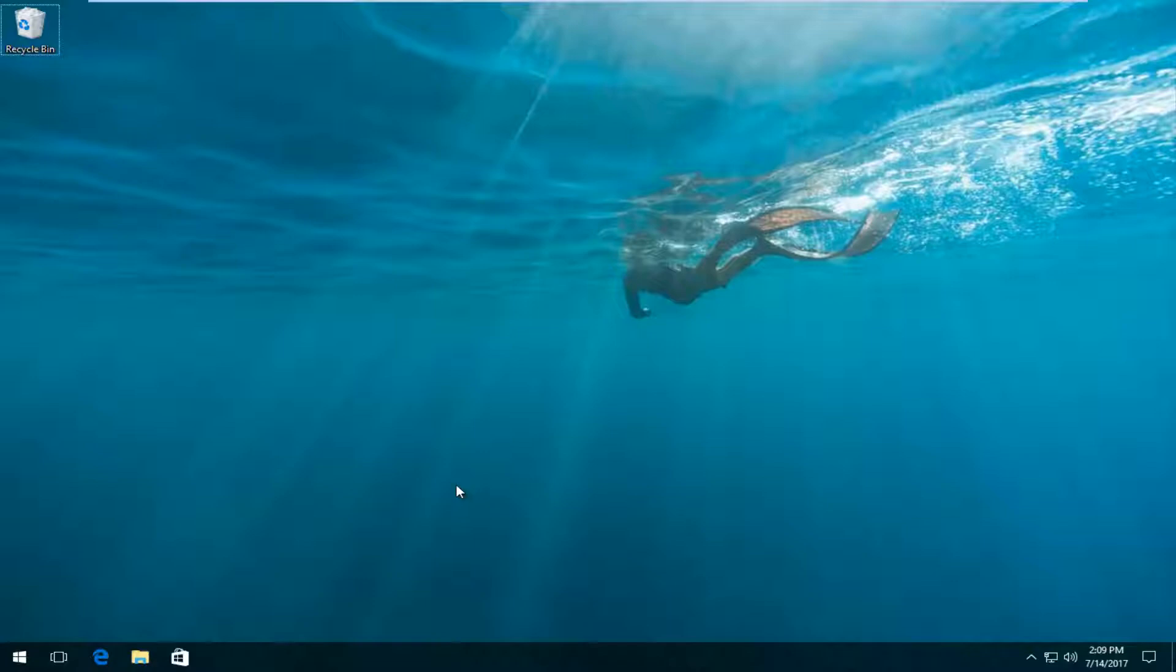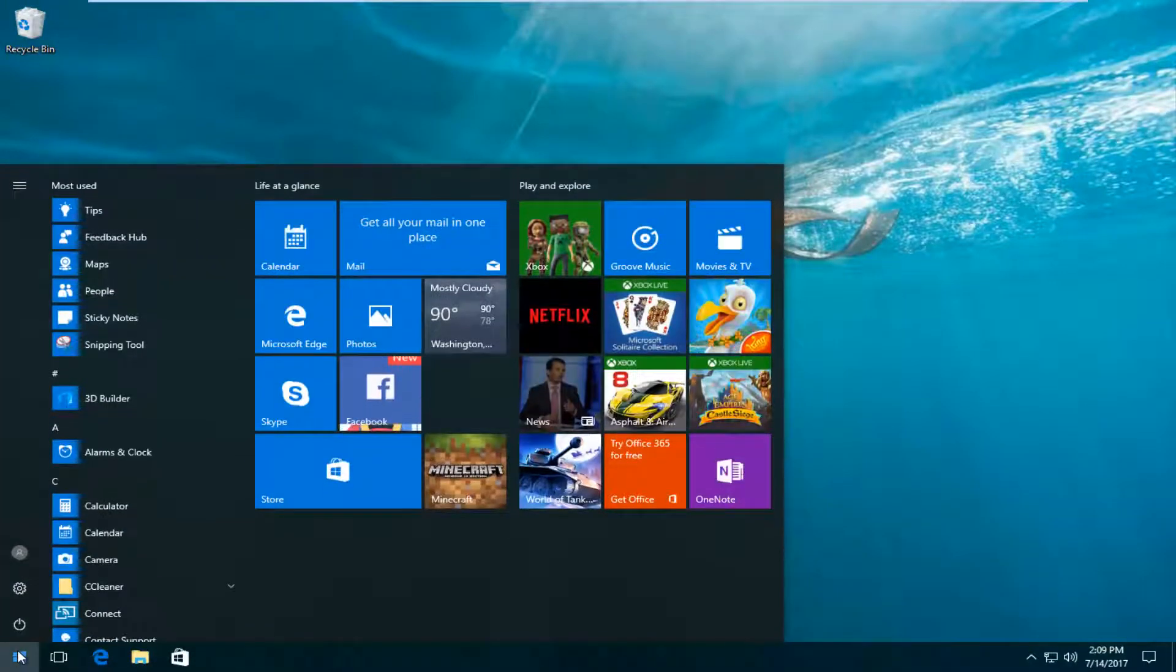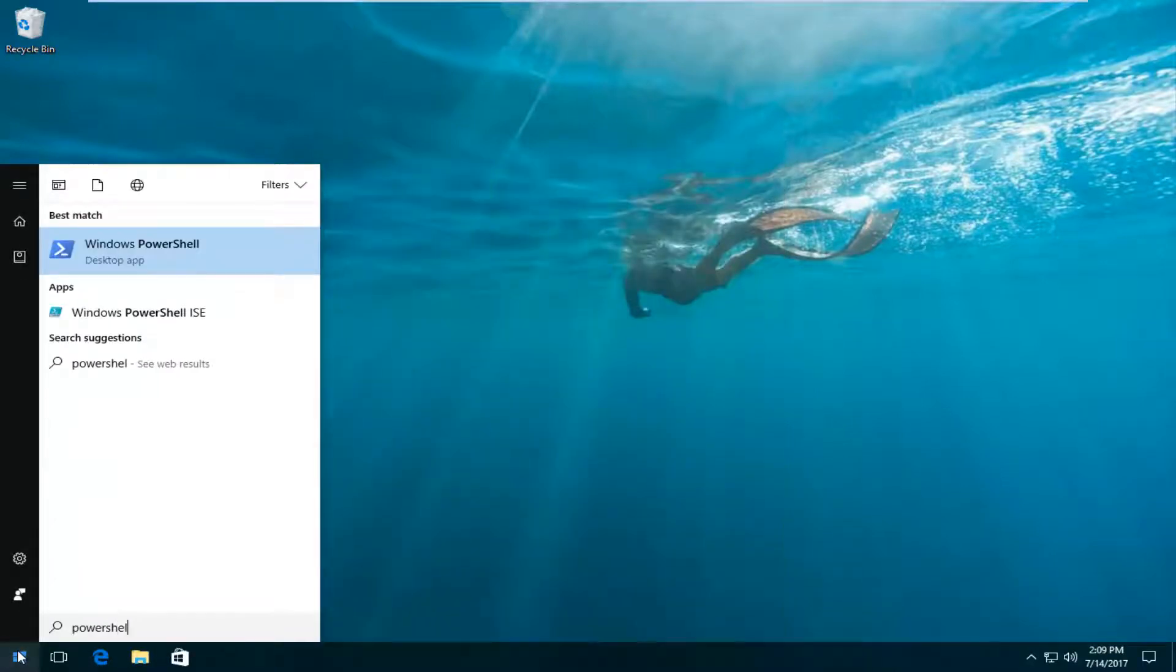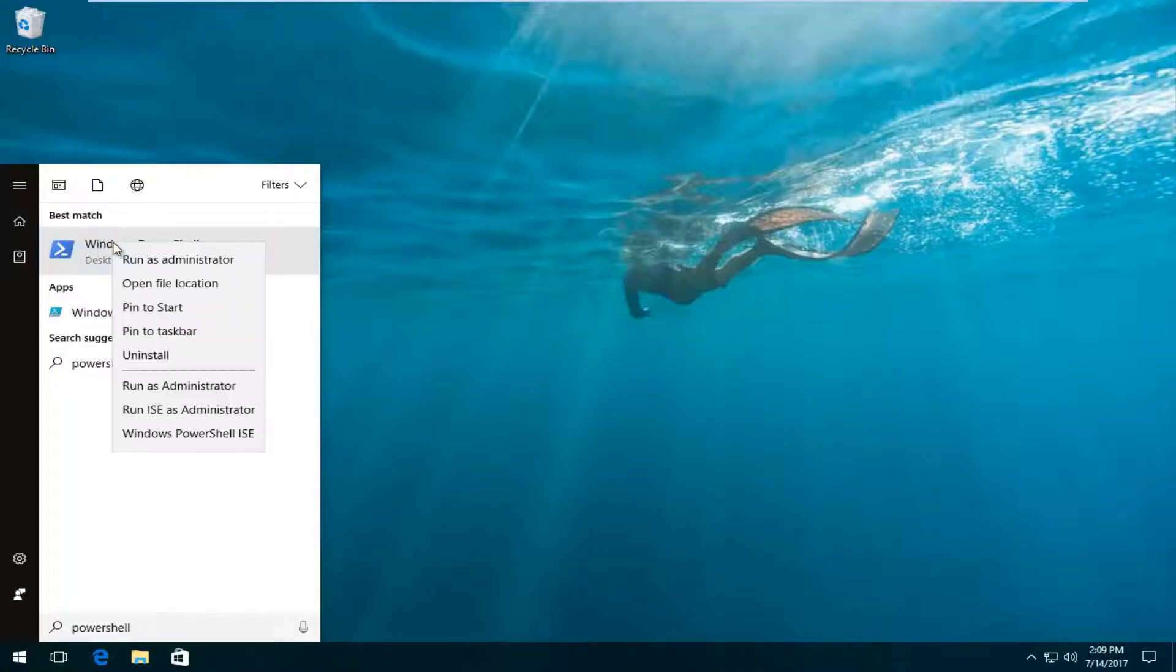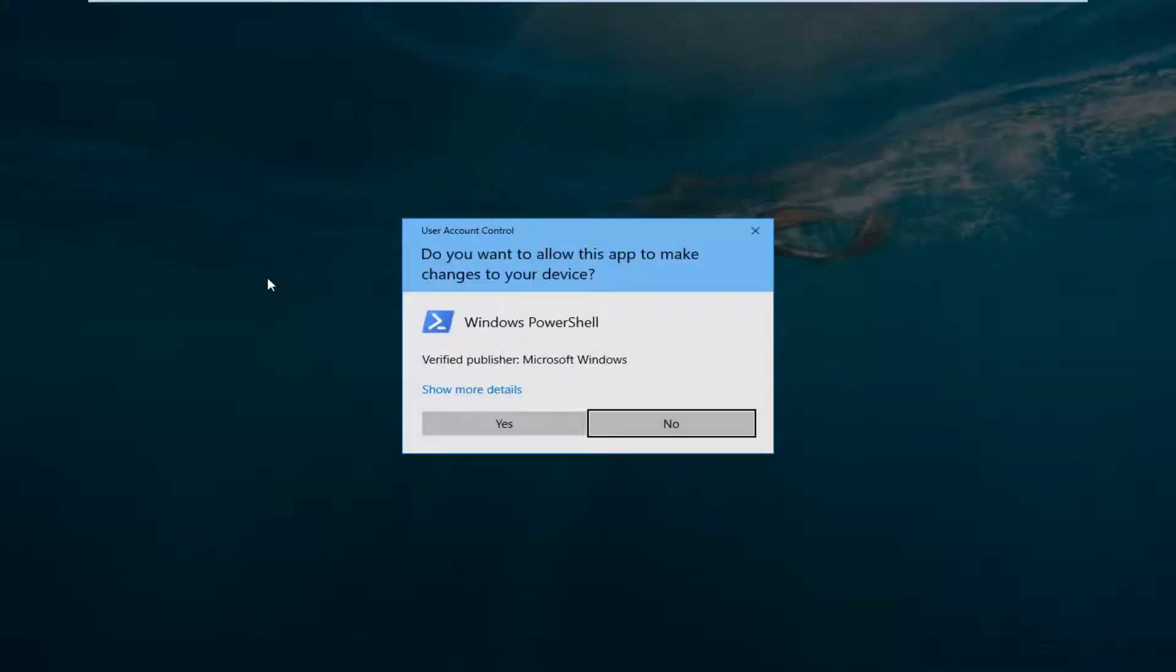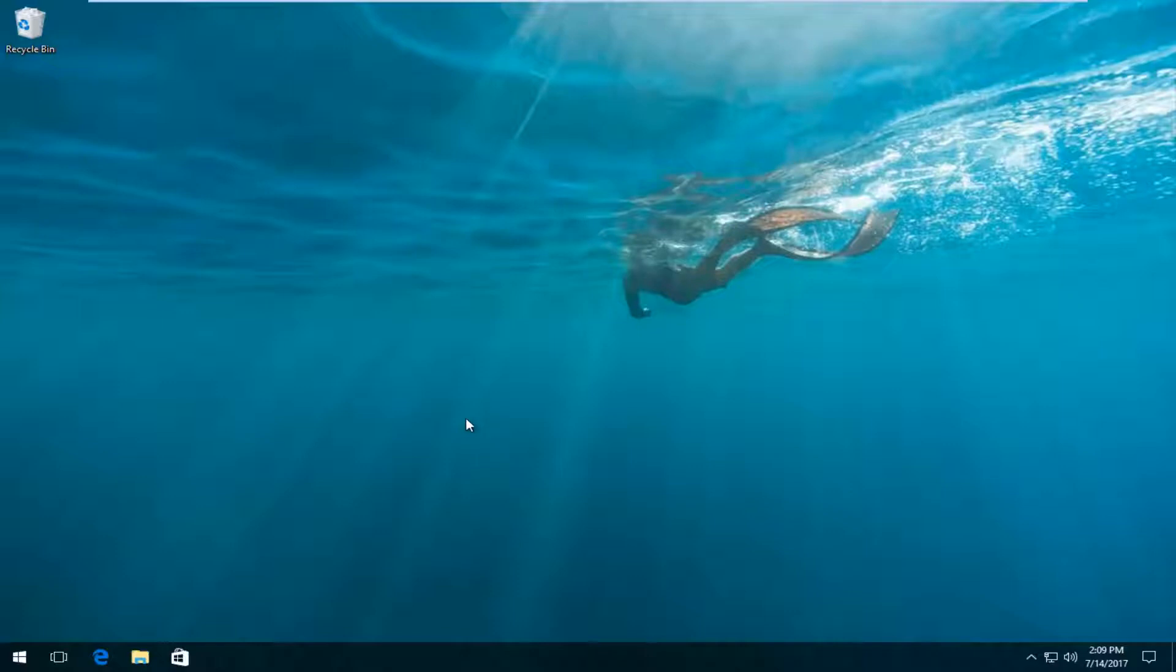So what we're going to do to begin would be to head over and open up the start menu, and now you want to type in PowerShell. It should be one word. Best match that comes up should say Windows PowerShell. You want to right click on it and then you want to proceed to left click on run as administrator. If you receive a user account control window, you want to select yes.